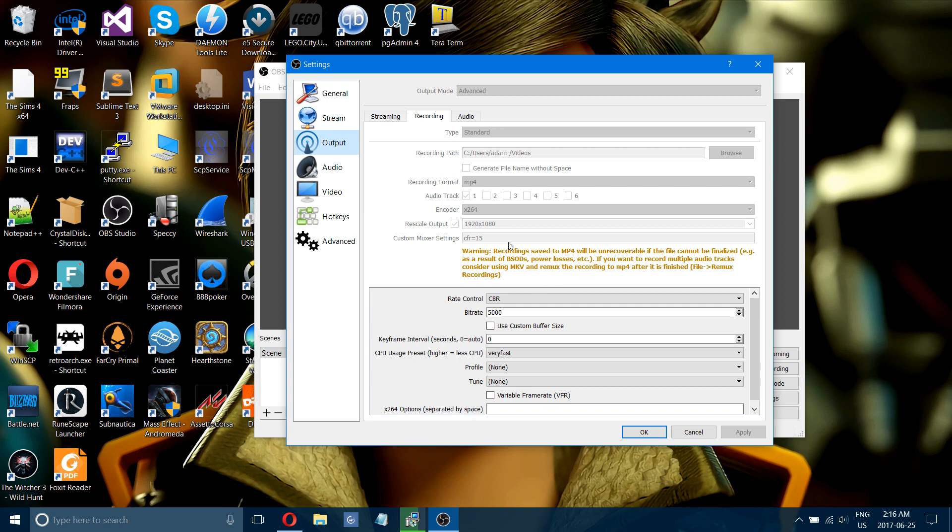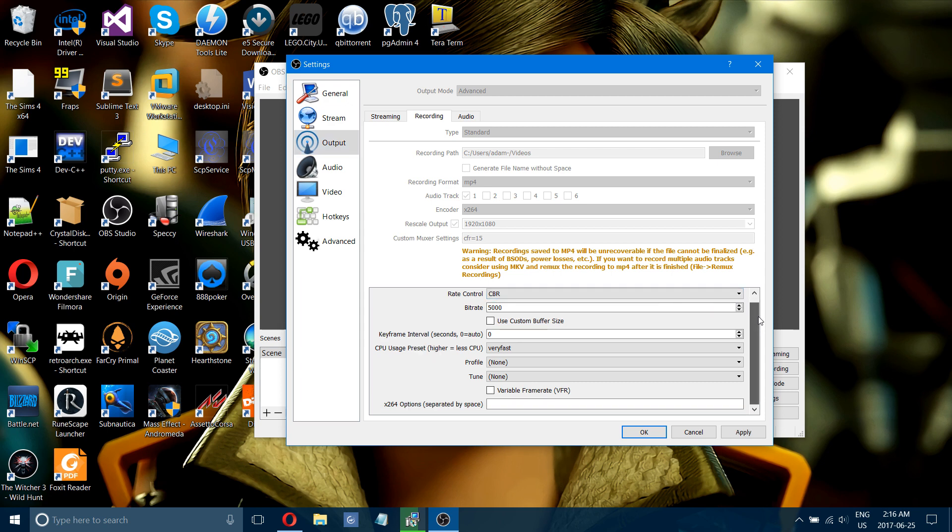Down here, this is the options you'll get for the 264 encoding. This is where pretty much everything is being decided.